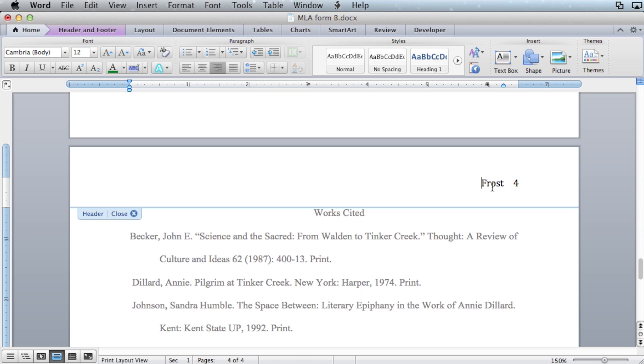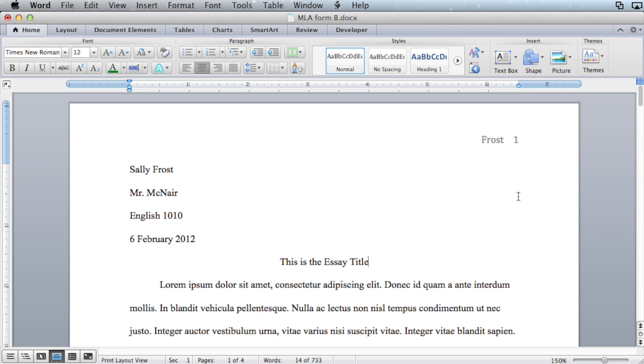And that's it for this lesson in MLA formatting using Microsoft Word 2011 on Mac OS X.